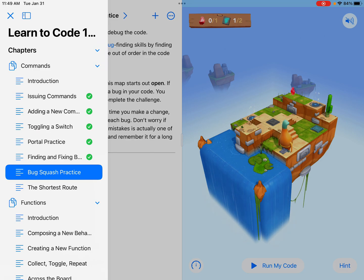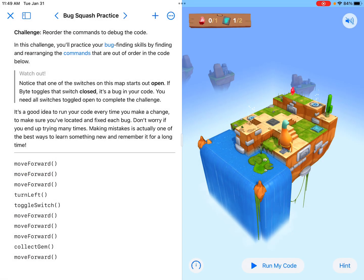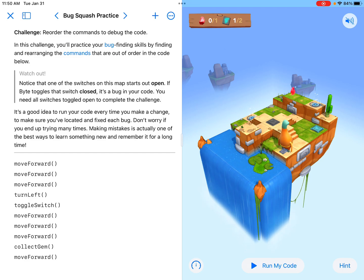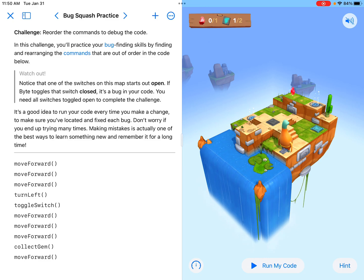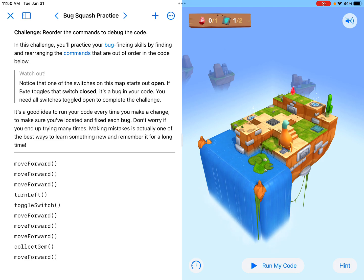So in the Learn to Code 1 Playground, we have this Bug Squash practice. Notice that we are taking on a similar role to the last section that we did on Swift — it's another debugging of code.